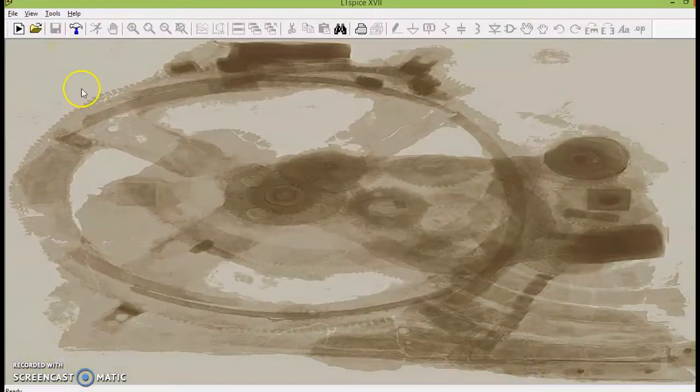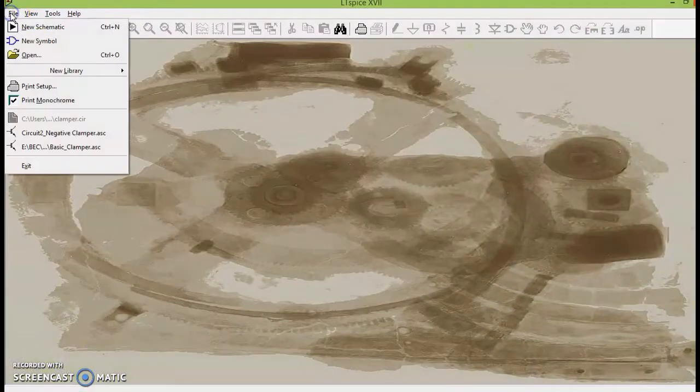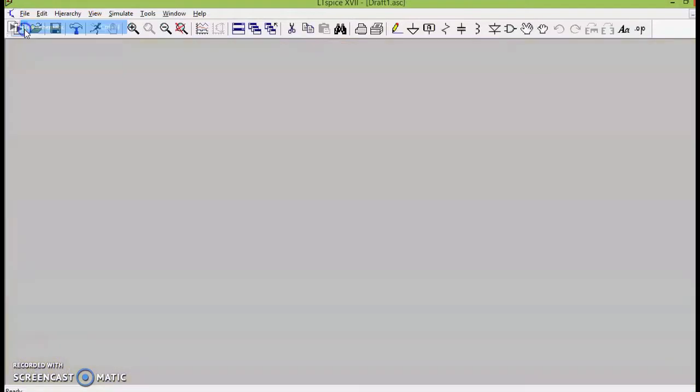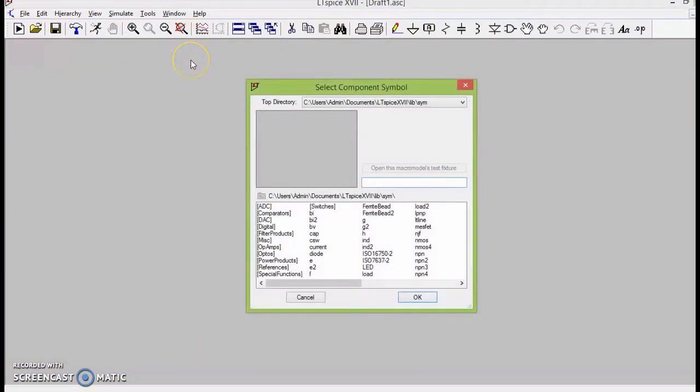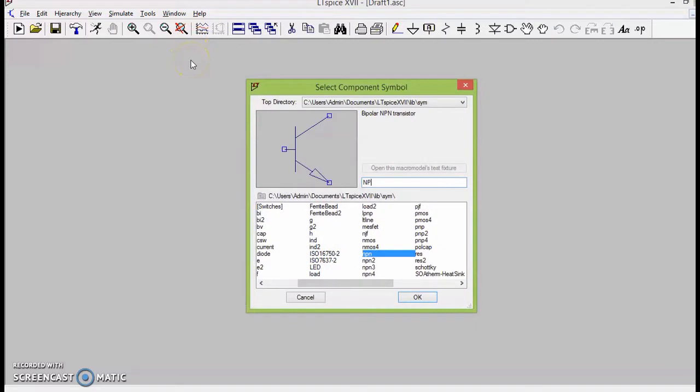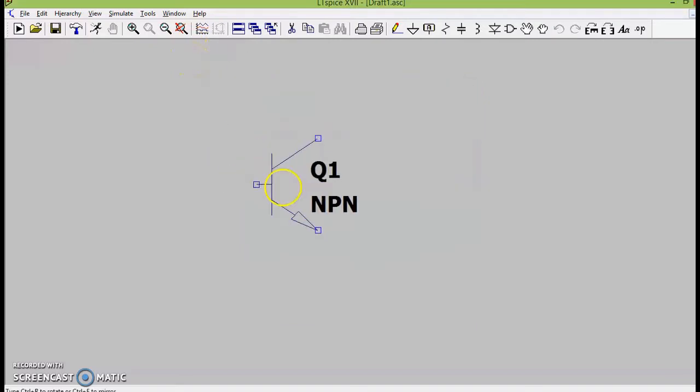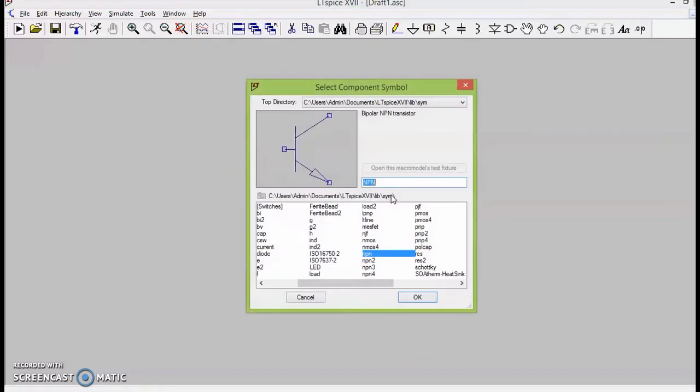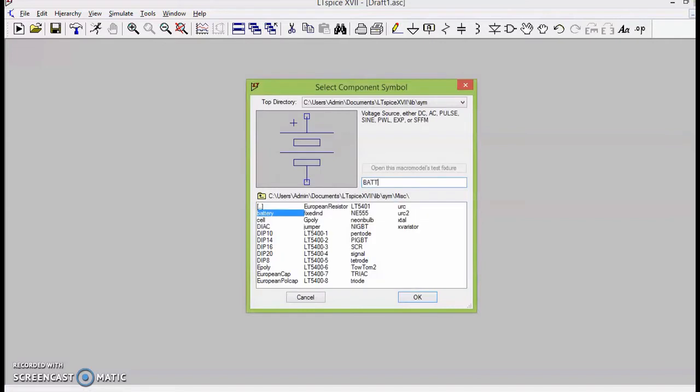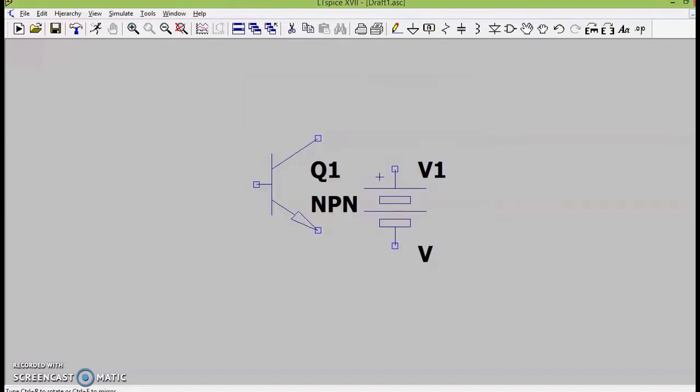Okay, so today we will be learning how to plot common base characteristics using LTSPICE. Let us start with picking up the elements required. I will pick up an NPN transistor and two batteries to forward bias the input junction and reverse bias the output junction.